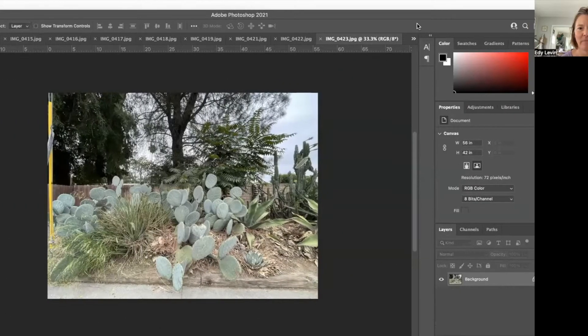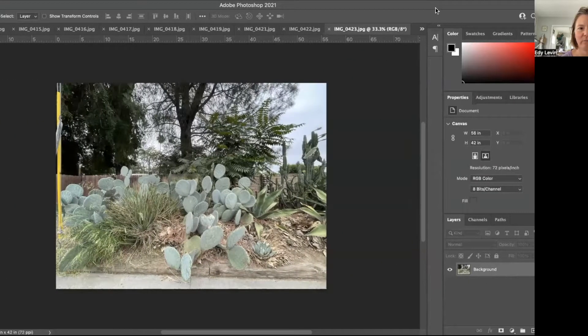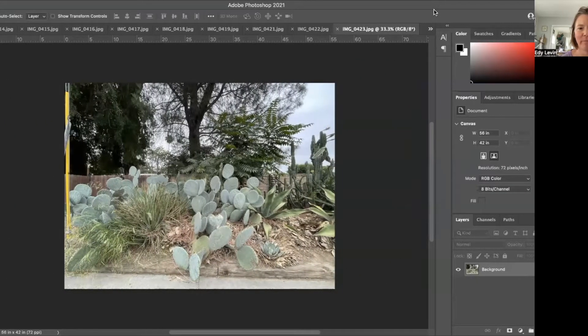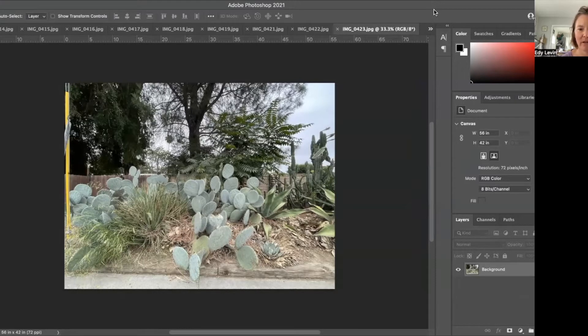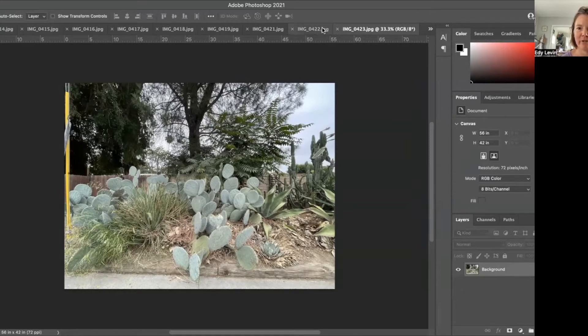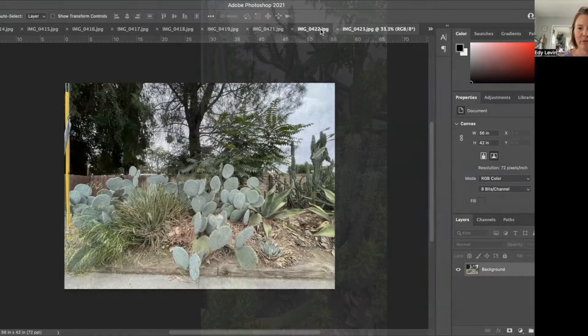Hi, I'm in Photoshop. I want to show you a little of my process and how I'm going to start making some imagery for your mural.